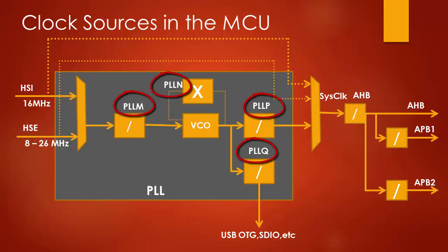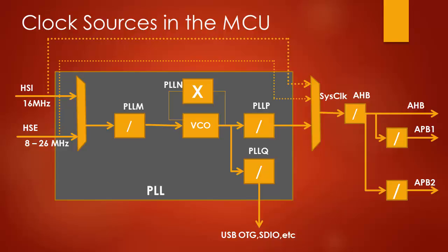All these parameters we have to configure in the register called RCC PLL configuration register. Now let's target for 168 megahertz of system clock. When your system clock is running at 168 megahertz, then you can run H clock and P clock at their maximum operating frequencies. Please remember the APB1 clock is also called as H clock and the APB clock is also called as P clock.